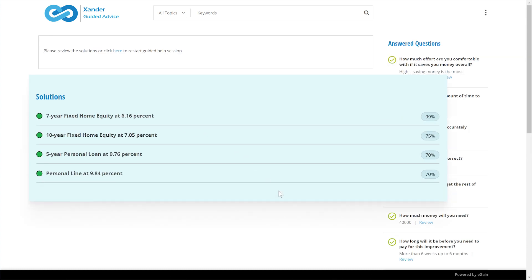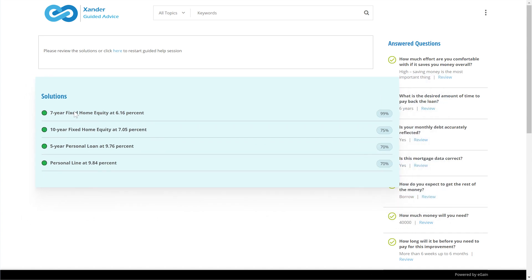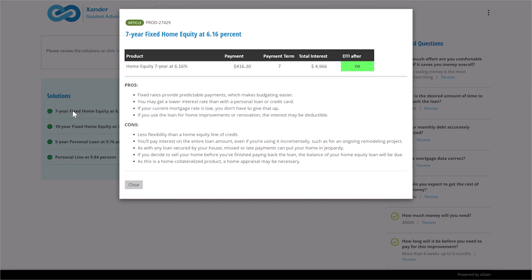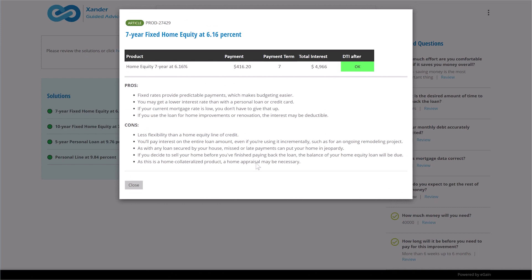At the end of the interaction flow, the solutions with the top choices are shown in green, giving easy access to all workable solutions. Clicking on one displays a complete description and rationale, including example payments and total cost of the loan, along with some pros and cons.